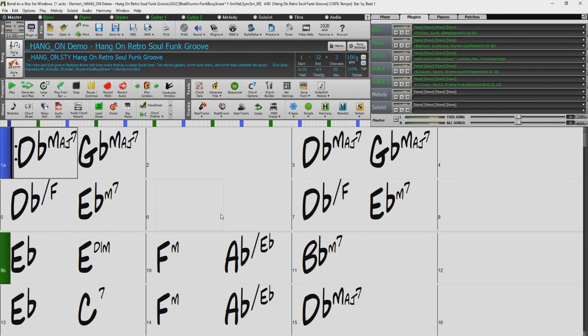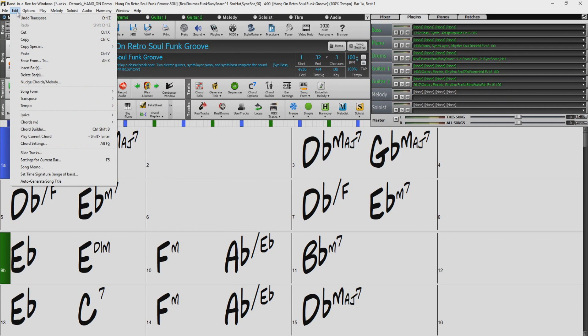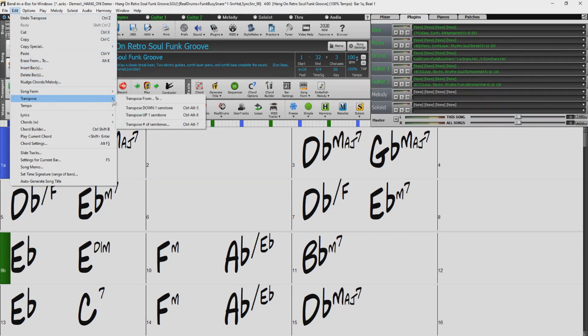In addition to transposing just a section of a song, we can go back to our Edit menu, and under the Transpose menu, we can select Transpose the entire song up or down by one semitone.